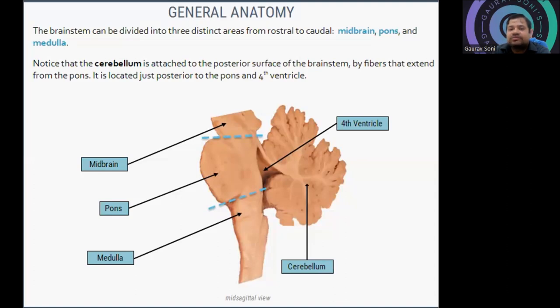The three parts are midbrain, pons, and medulla — M, P, M. Midbrain, pons, and medulla.